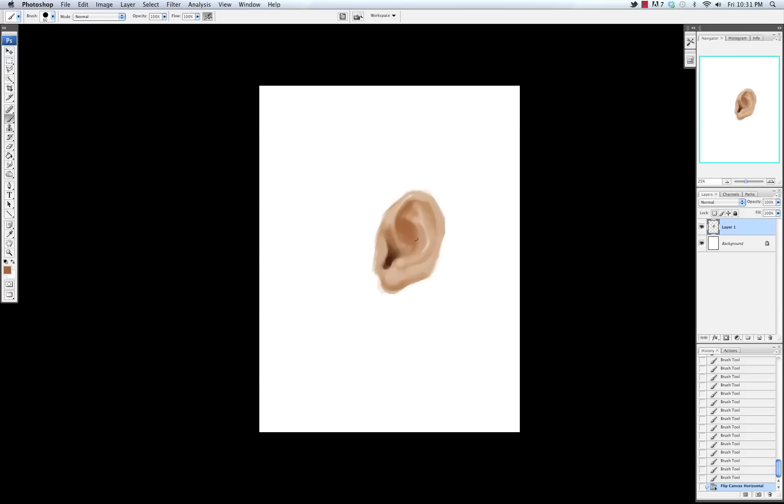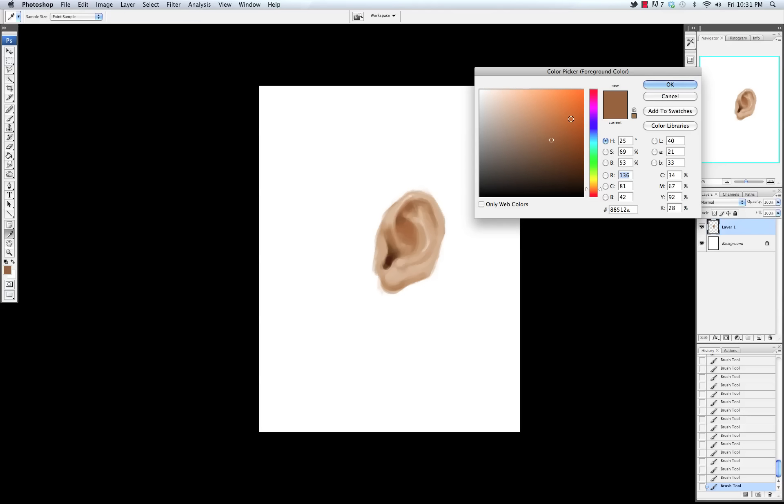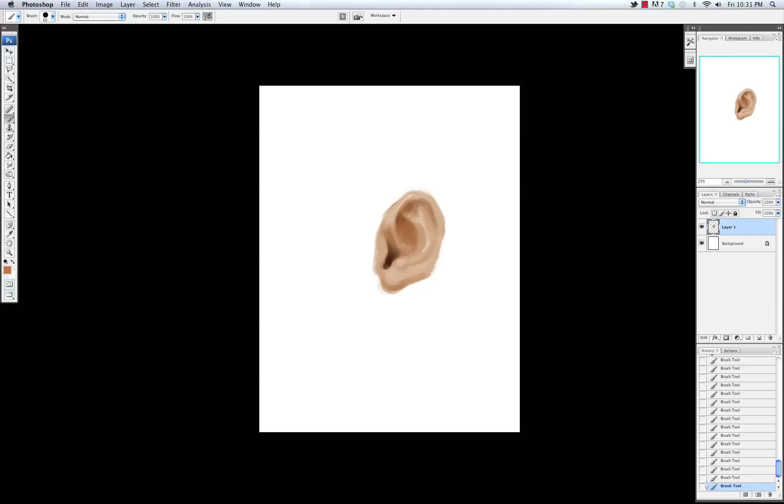The other tricky thing about ears is that a lot of times they're pretty transparent. So if you have light coming from behind the person a lot of times the ears will get really red or orange because the sun is shining right through them. So getting the amount of redness in the ear can be a little tricky sometimes.